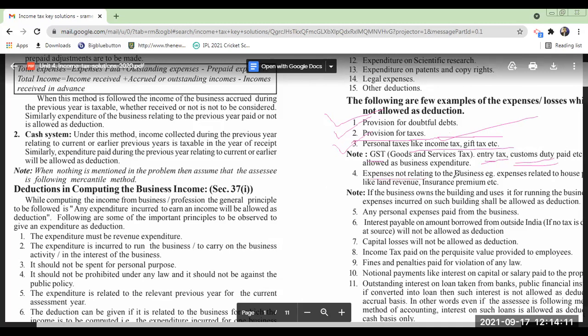Expenses not relating to business — like life insurance premium — are not allowed. In our examples this came up. Personal expenses paid from the business account are not allowed.